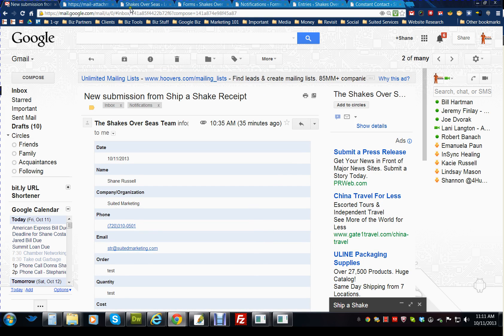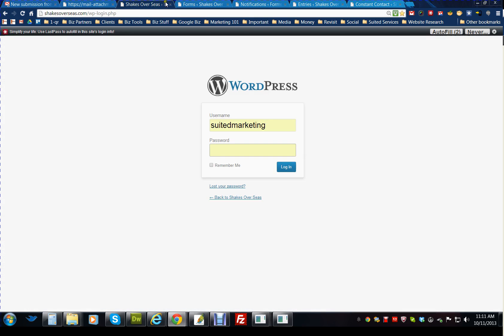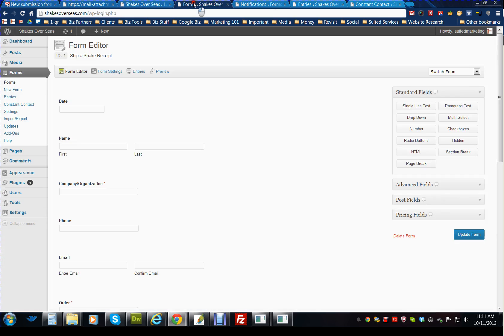From an admin side, in order to update the form or notifications or anything else like that, you would go to shakesoverseas.wplogin.php and fill out your information.